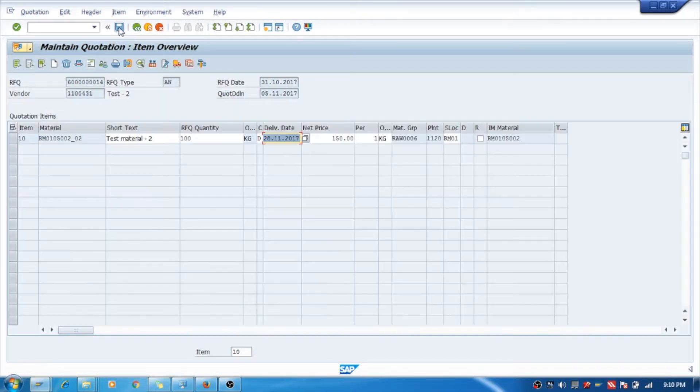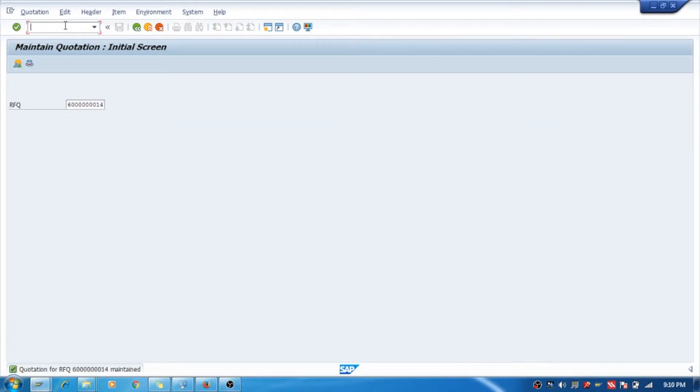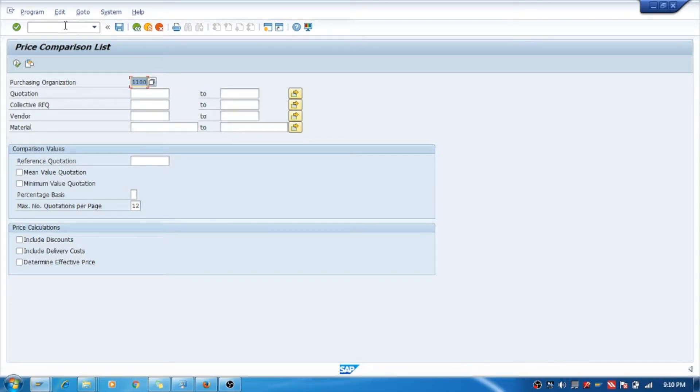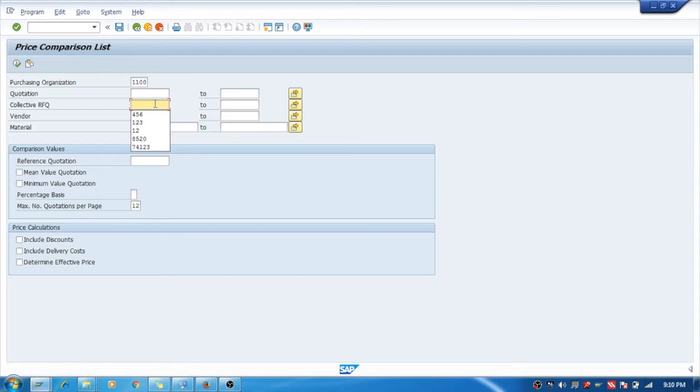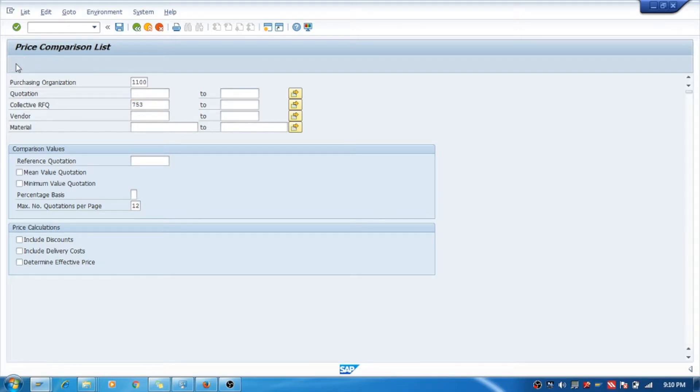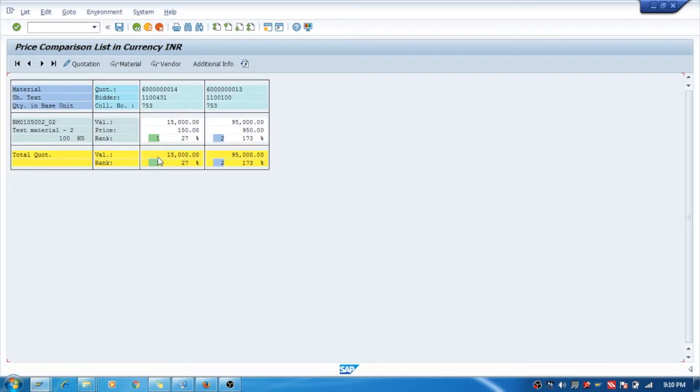Fine. Let's see now. Now we will compare the quotations what we have got for that material with T-code ME49. We will go here. See, this is the collective number through which we can call